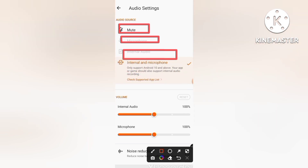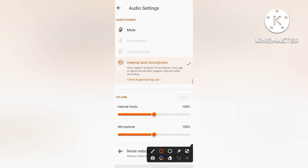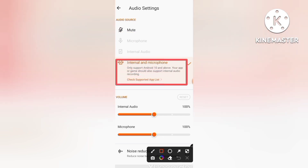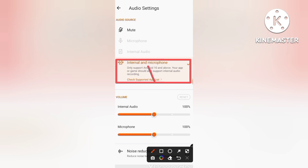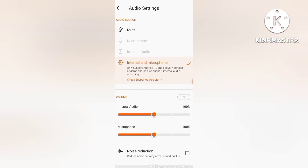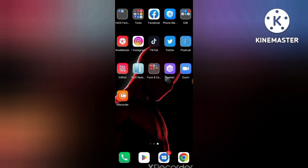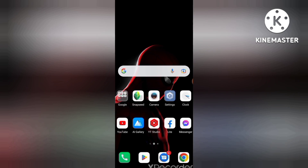Then you can see here there are three options: mute microphone, internal audio, and internal and microphone. Now you have to select the fourth option — internal and microphone. Just select this option and your work is done. Now you can record your zoom meeting with audio. Let me show you the proof.